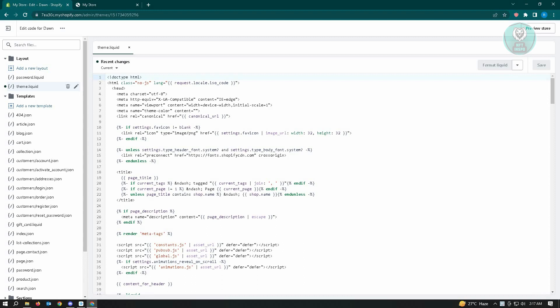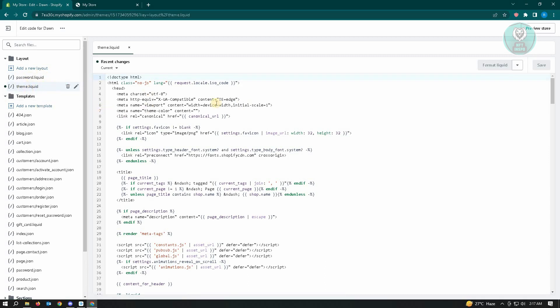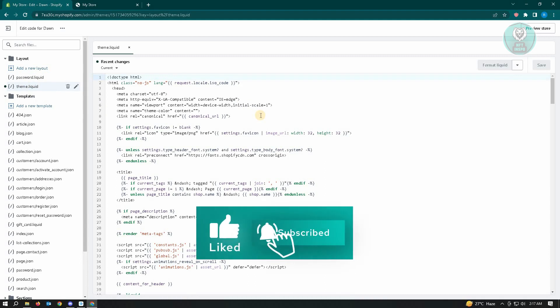From here you want to go to theme.liquid. So once you're there, the one only thing that you need to find here is the application that you actually uninstalled from your website.